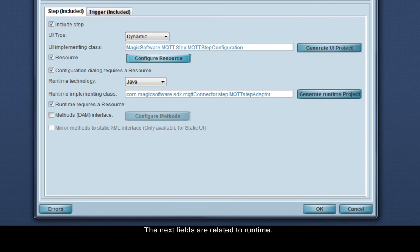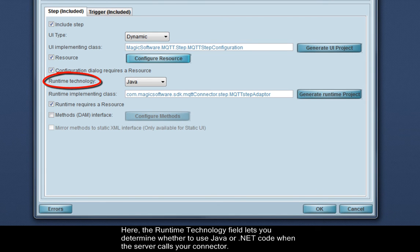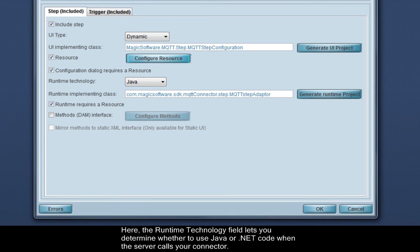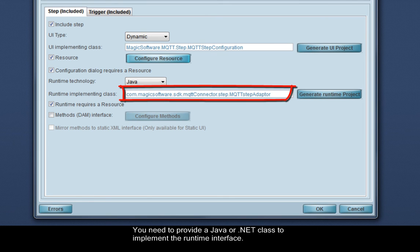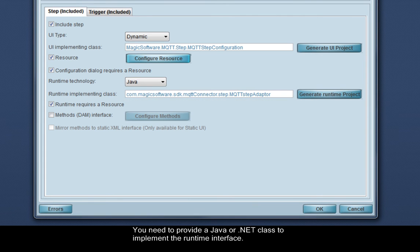The next fields are related to runtime. Here, the runtime technology field lets you determine whether to use Java or .NET code when the server calls your connector. You need to provide a Java or .NET class to implement the runtime interface.